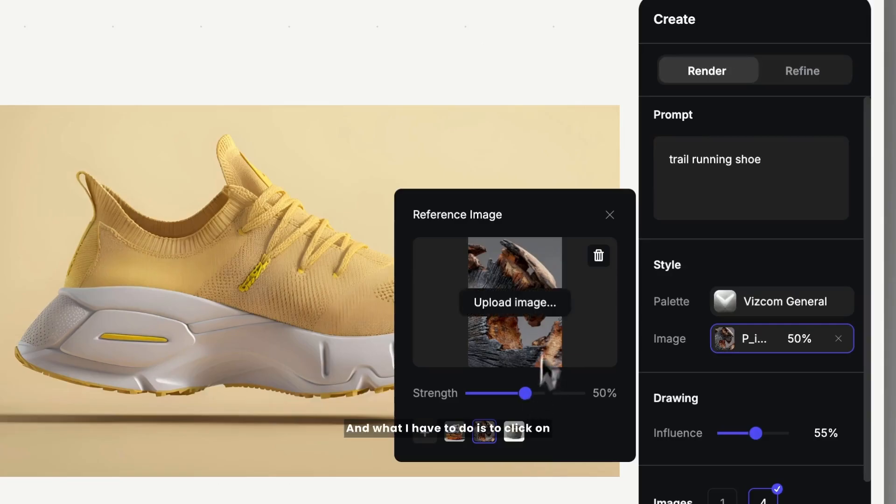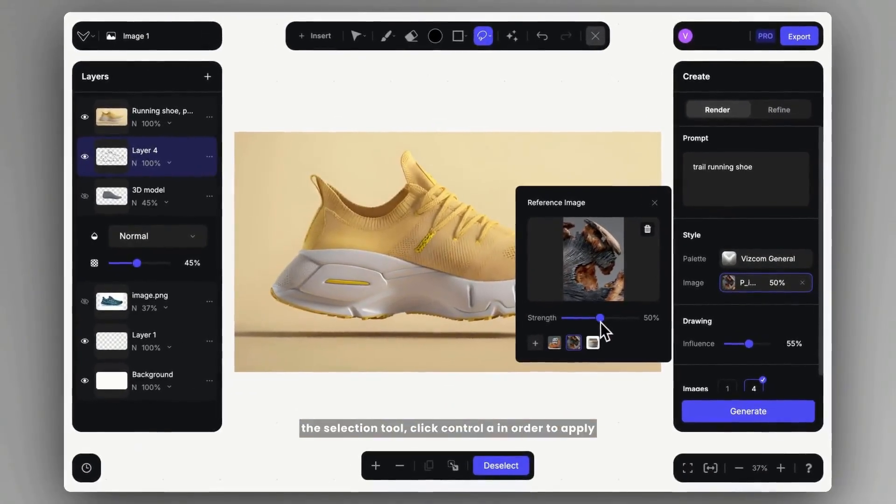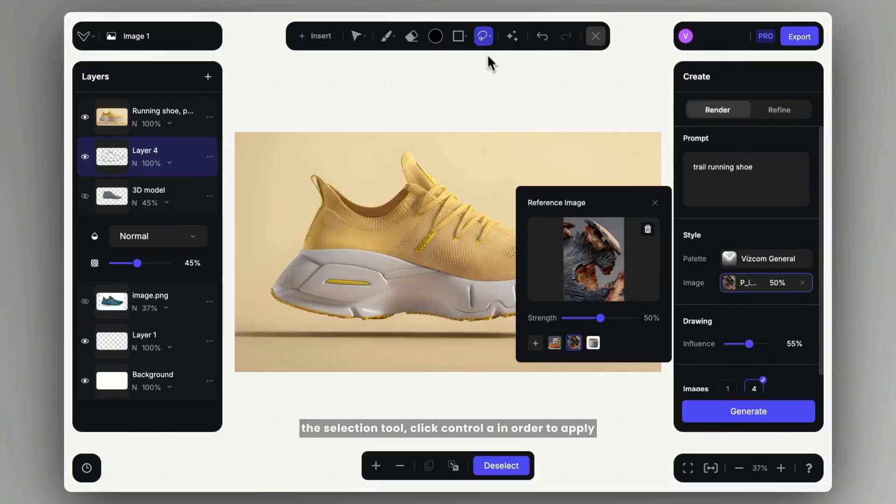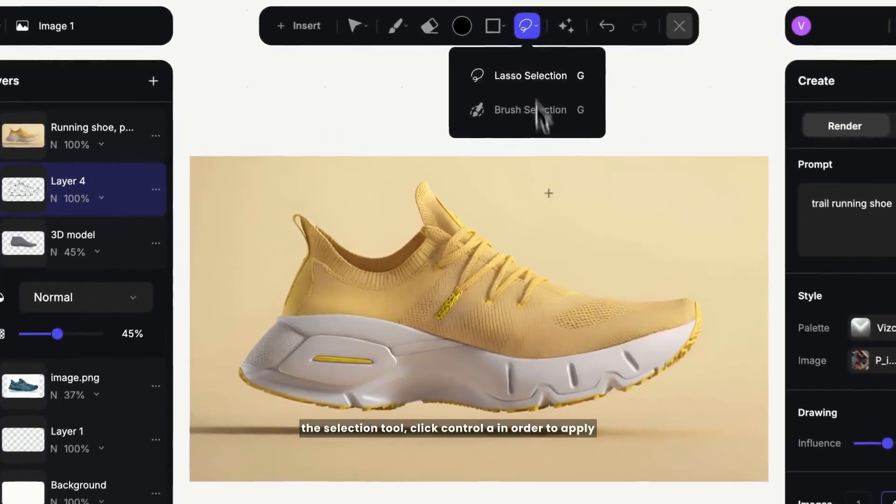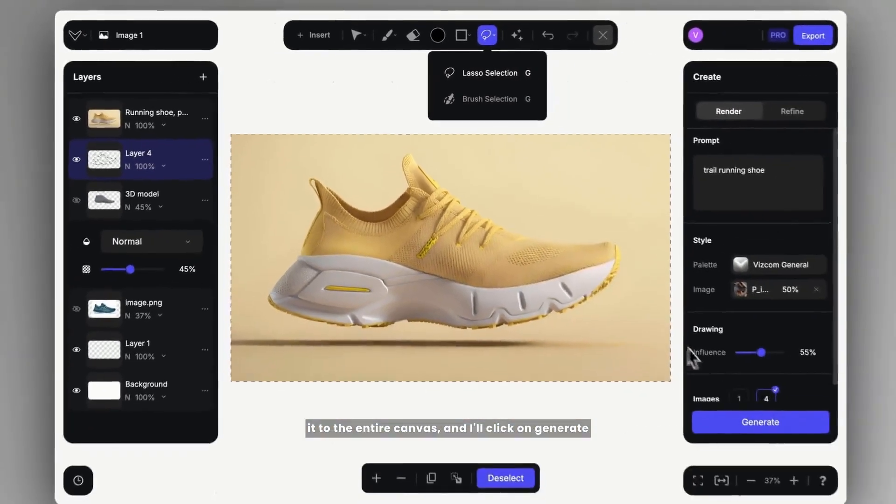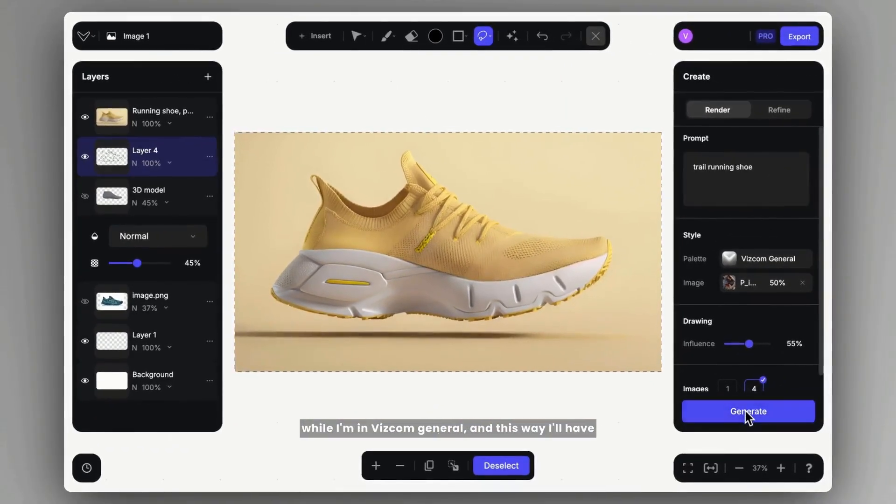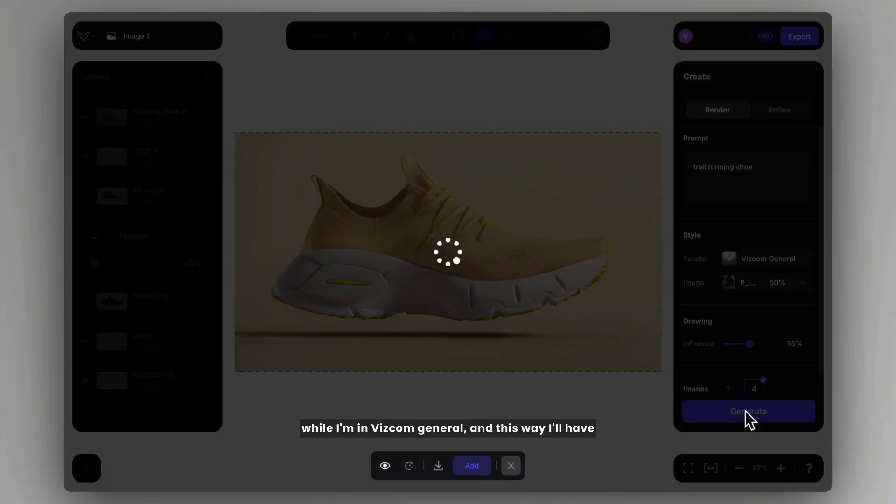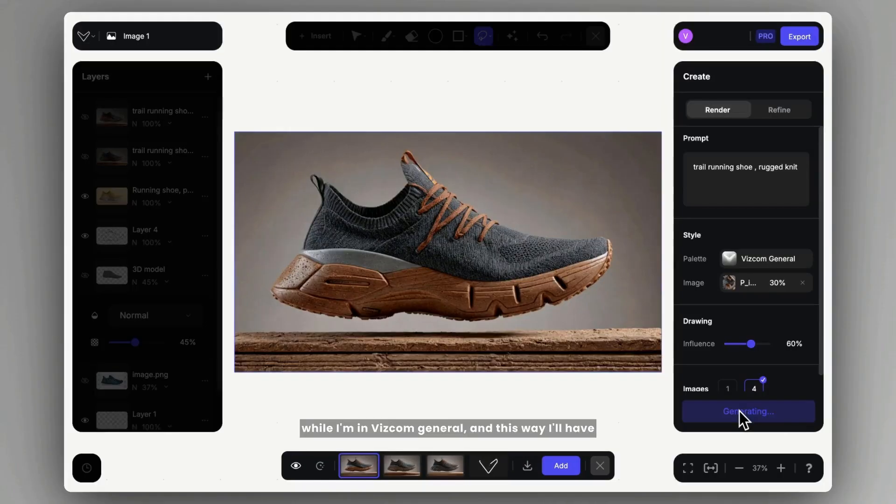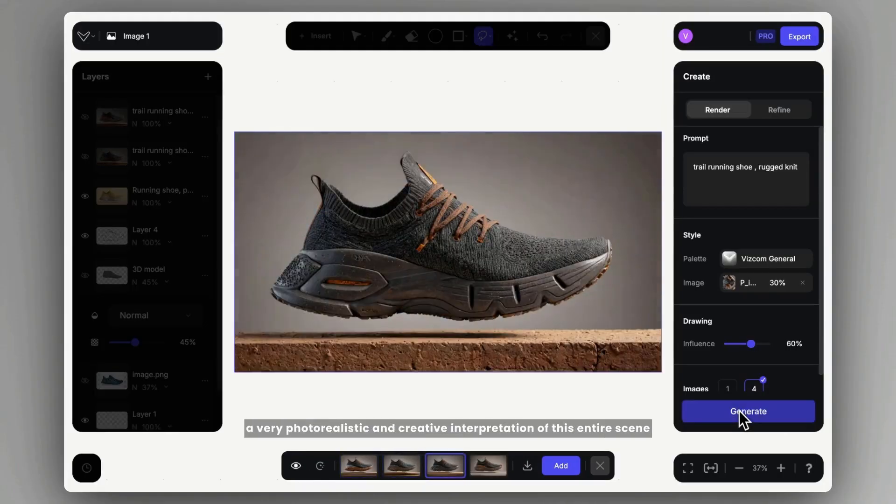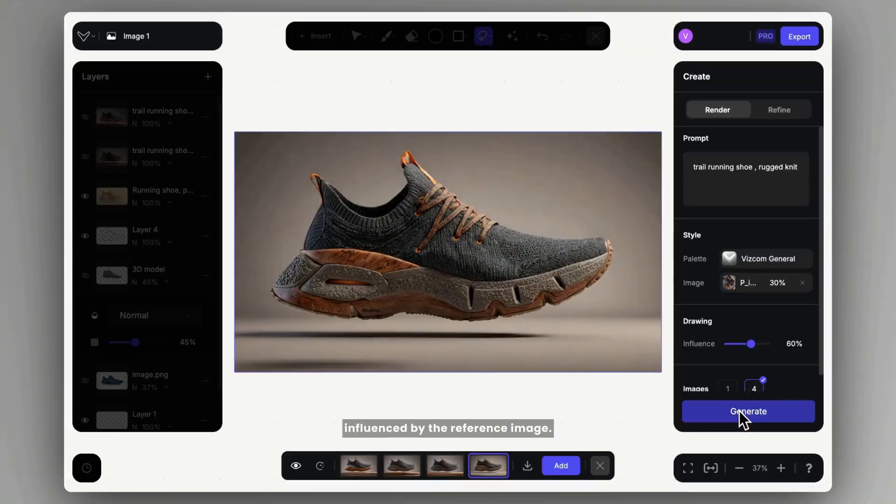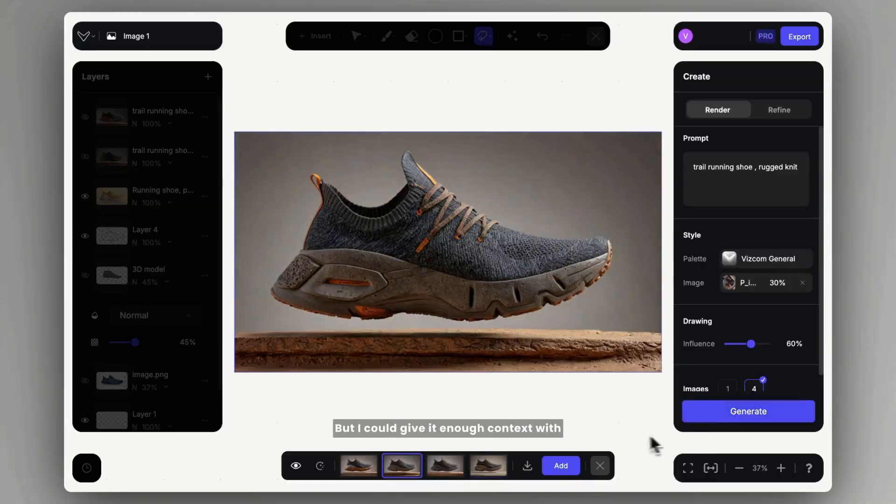And what I have to do is click on the selection tool, click Control-A in order to apply it to the entire canvas, and I'll click on generate while I'm in Viscom General. And this way I'll have a very photorealistic and creative interpretation of this entire scene influenced by the reference image.